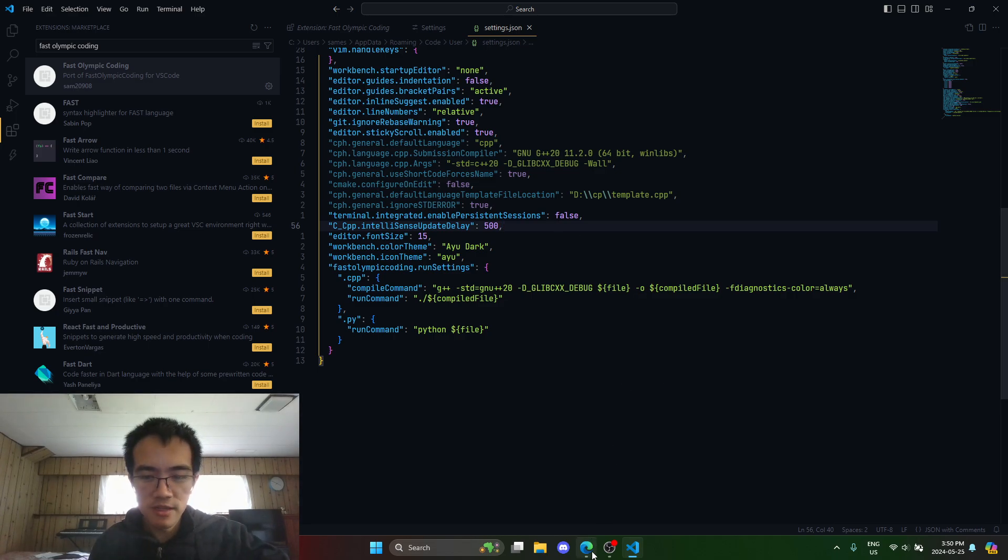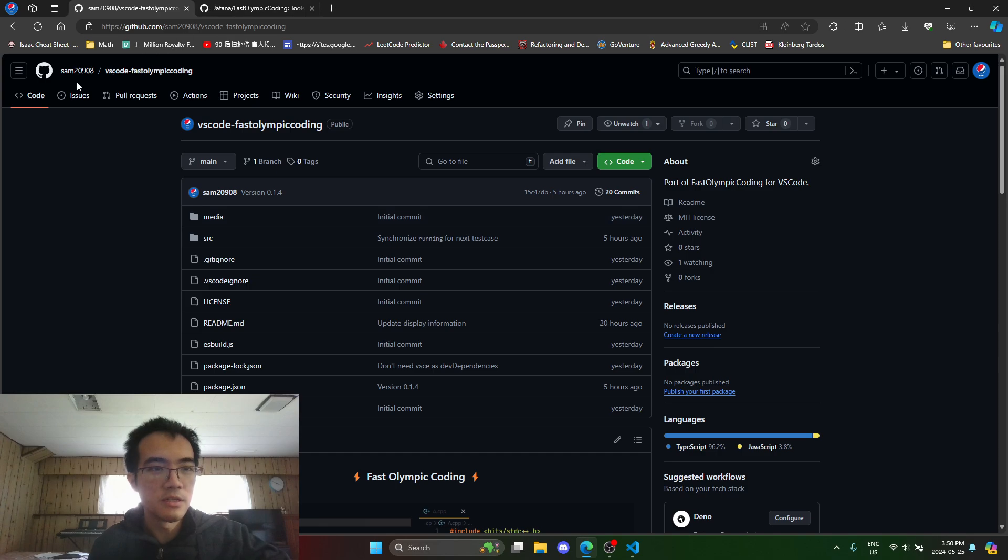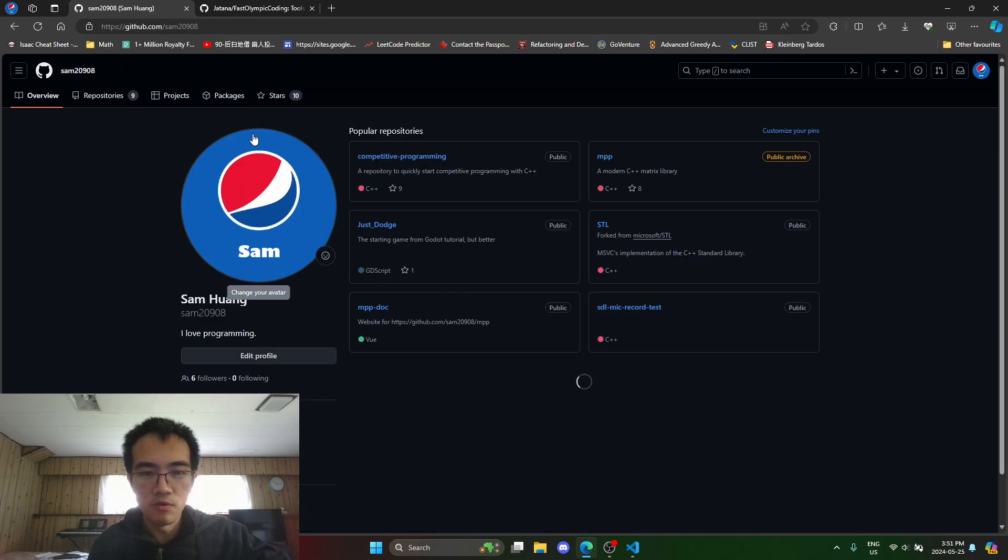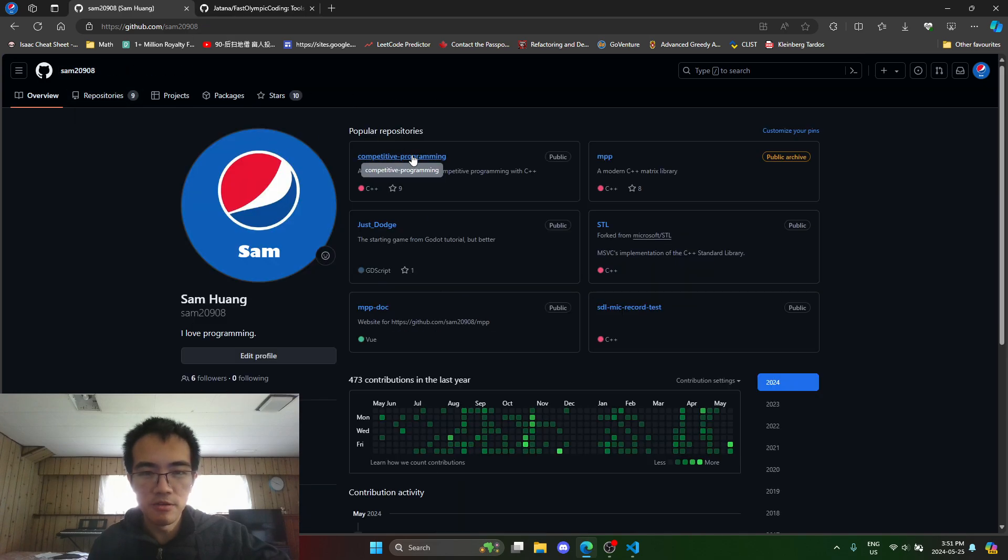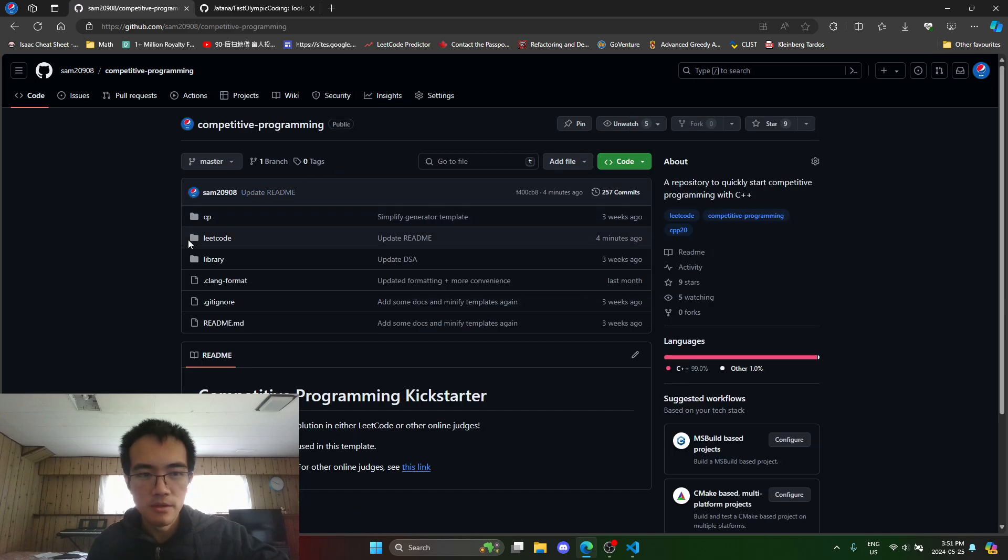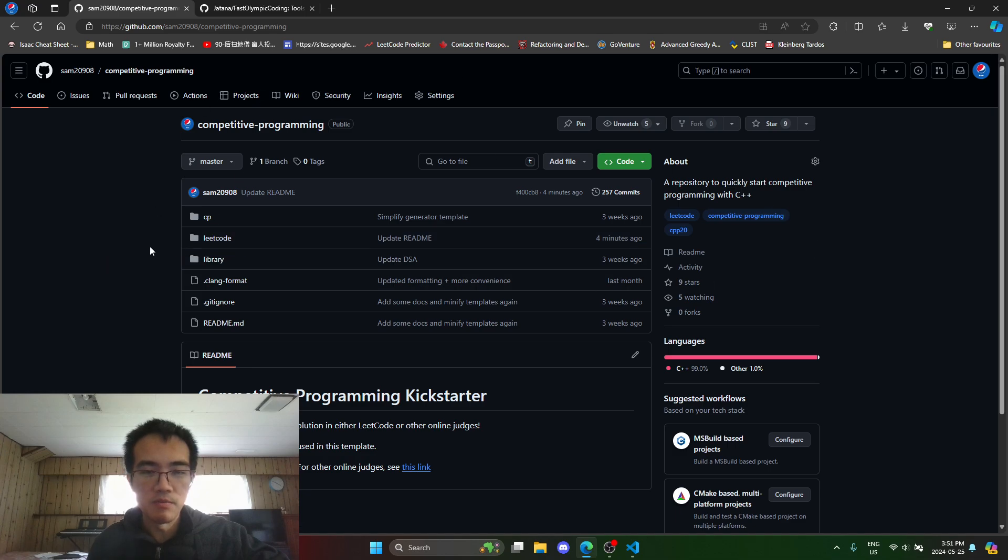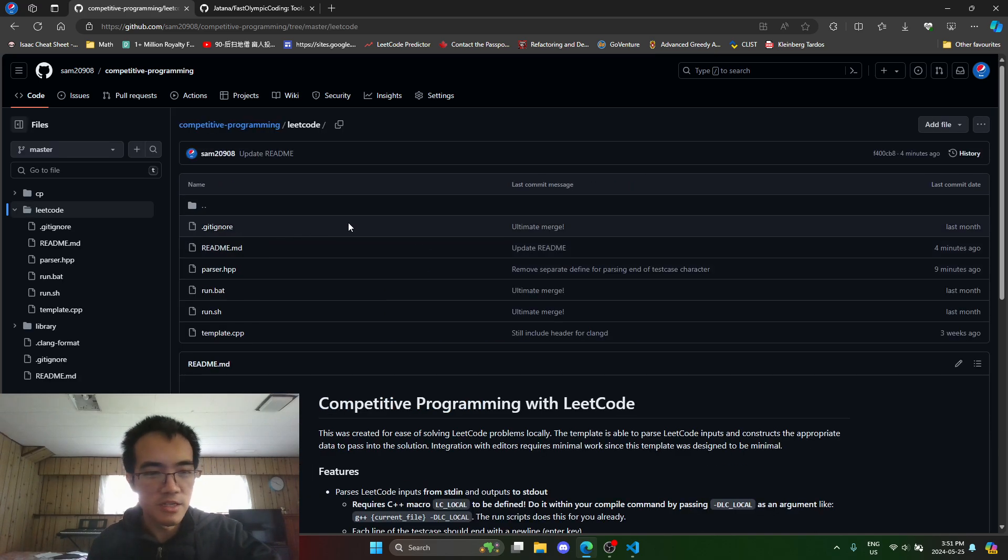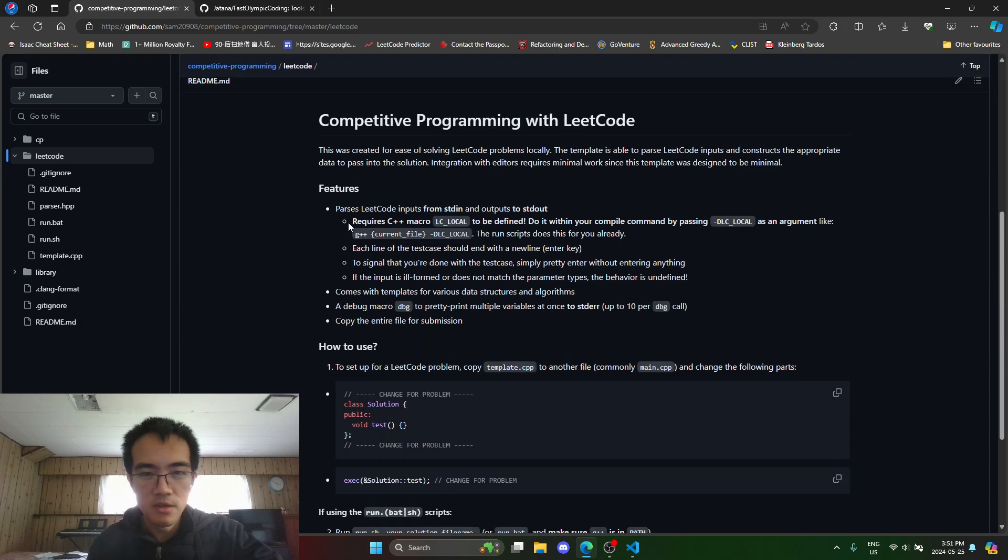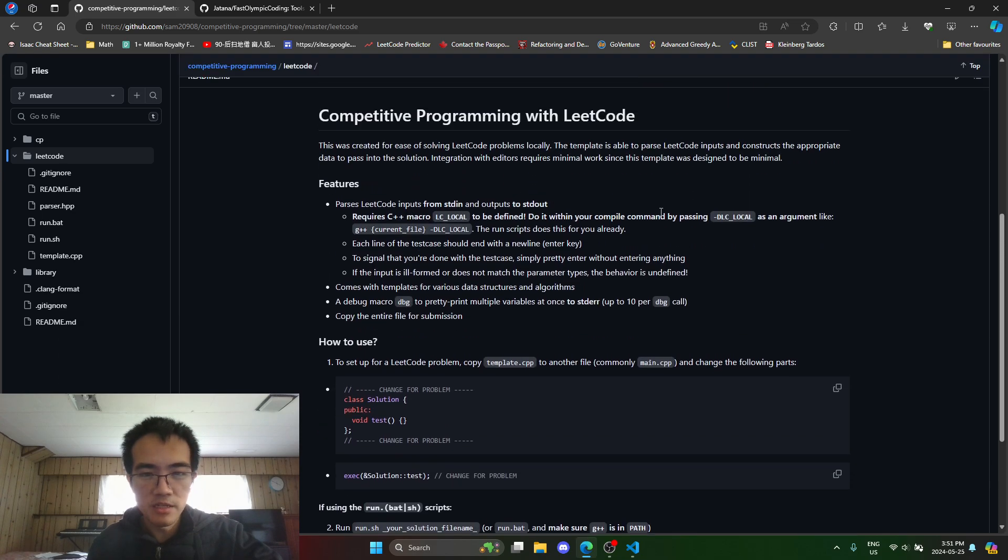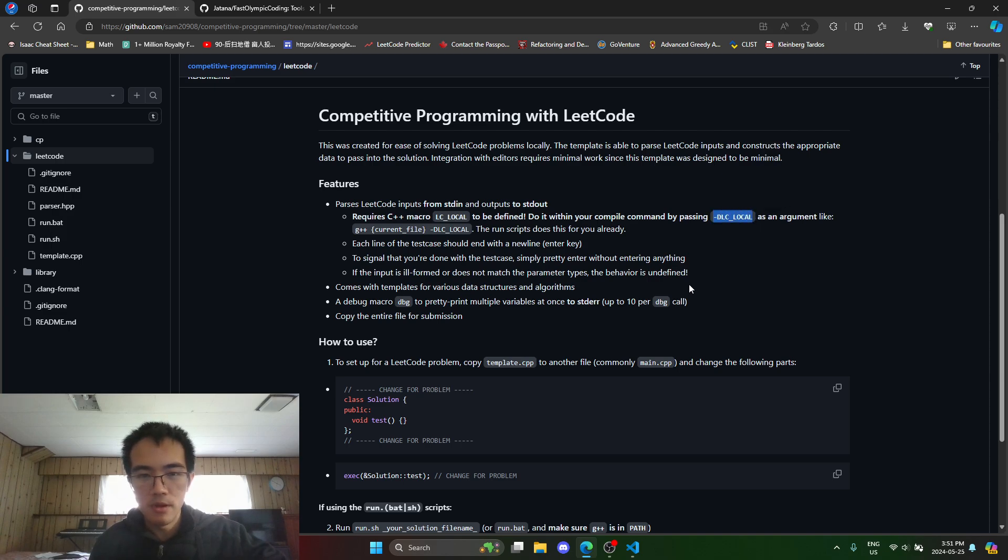The way you do it with LeetCode is I use my own template right here: competitive programming. Under this legal folder, if you download this template, which I will show you guys, this requires a tiny bit more setup. Under this readme it says pass DLC_LOCAL.